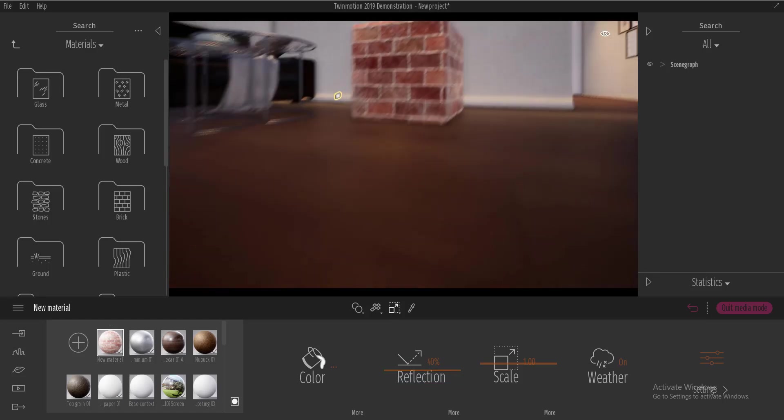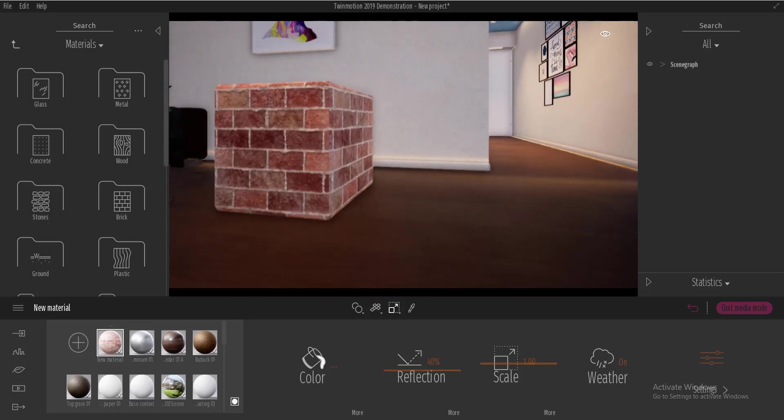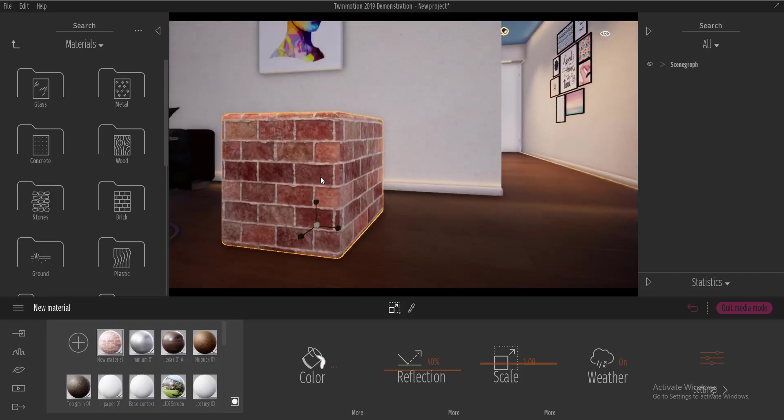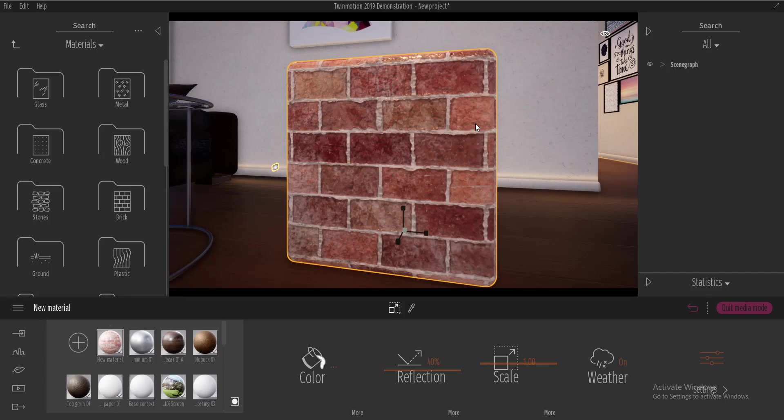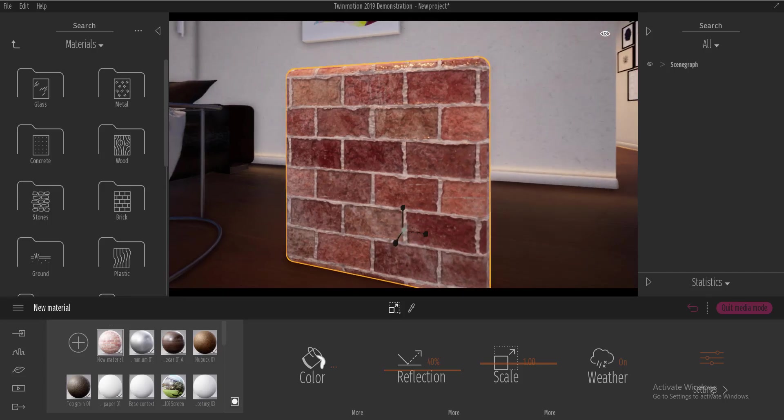If we go ahead and select and press F to focus on it, we can hold down shift and with the middle mouse button we can rotate around the material. So now we've created this material,